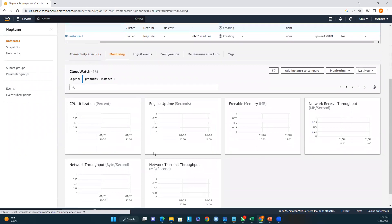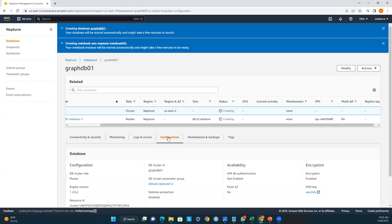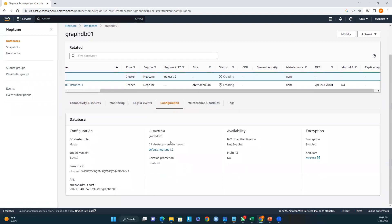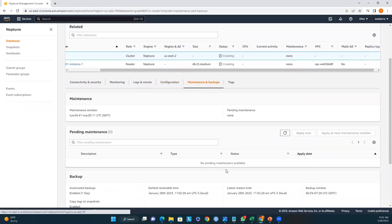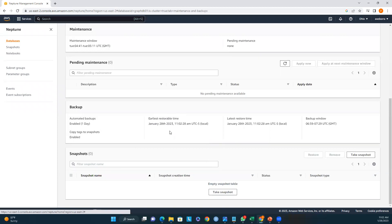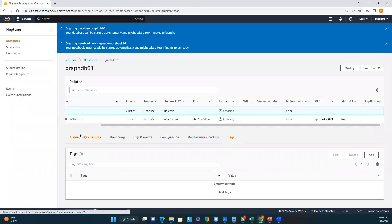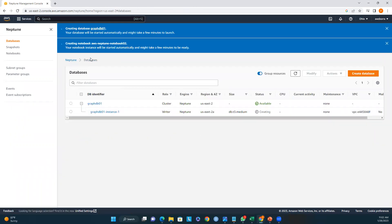Under Monitoring you can see CPU utilization, engine uptime, freeable memory, and all other metrics. The Logs tab shows when the DB was created — January 28th UTC. The Configuration tab shows DB configuration details such as engine version, cluster ID name, and IAM DB authentication. Under Maintenance and Backup, we selected a one-day backup retention period, which can be changed up to 35 days. You can also see the earliest and latest restorable time and the backup window. You can add up to 50 tags as well.